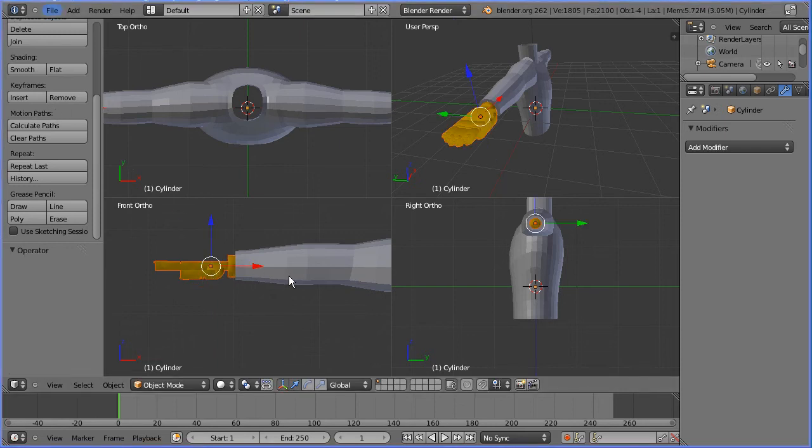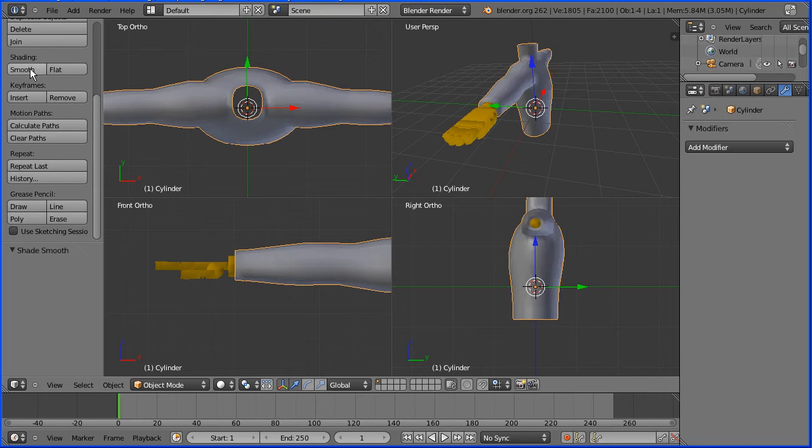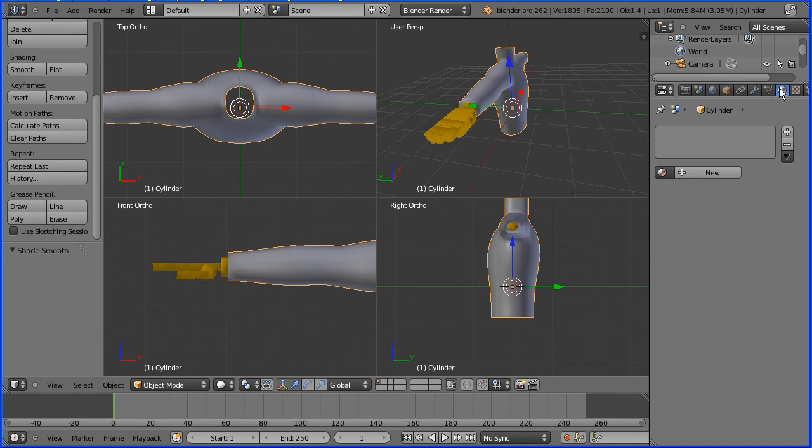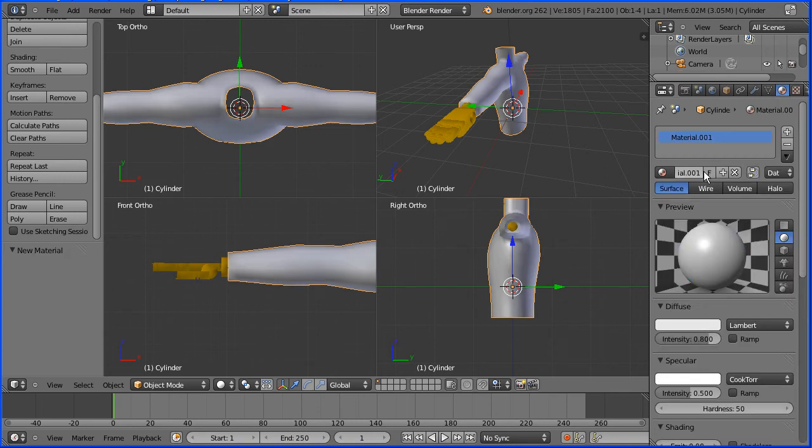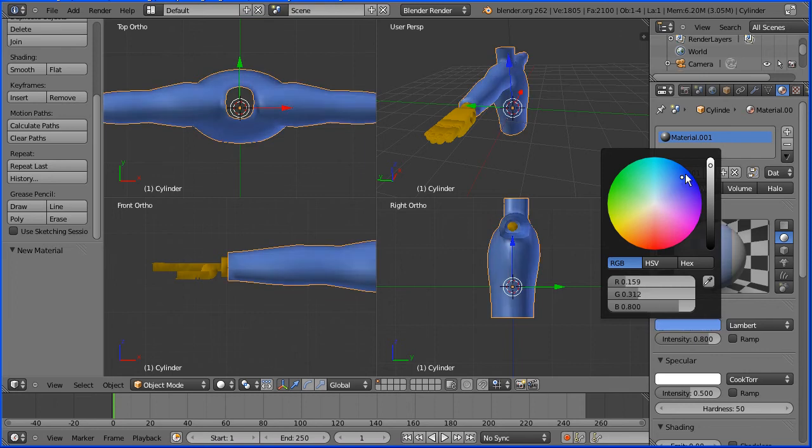I'm going to join the hand to the body but first I'm going to select the body and put smooth shading on. I'm going to go to the material button and the body has no material, so I'm going to add a new material and set the diffuse color to a blue color.